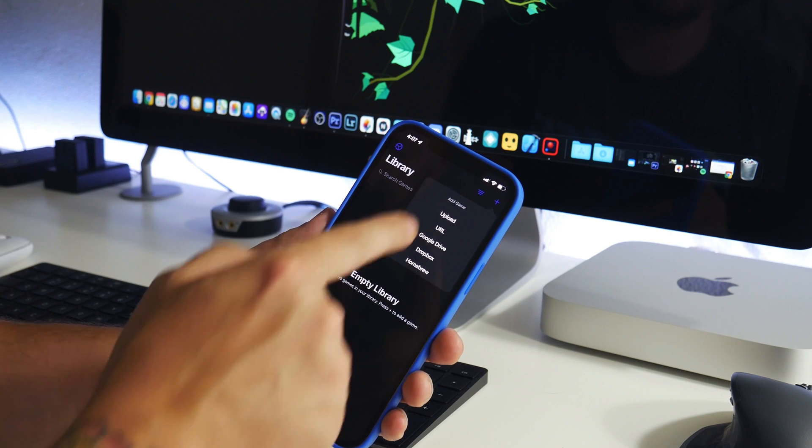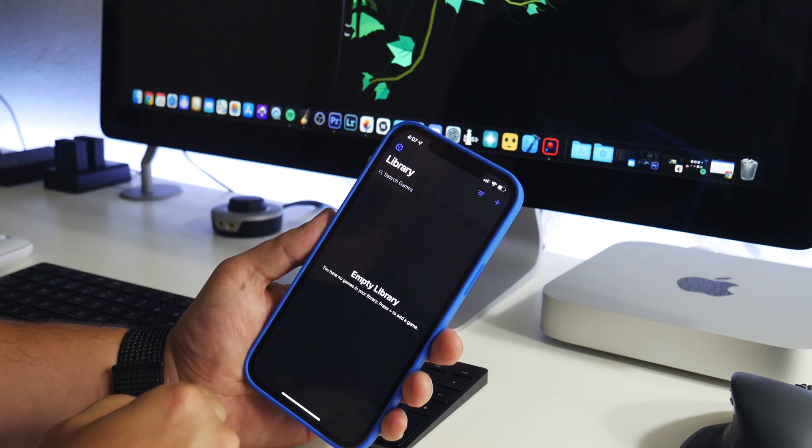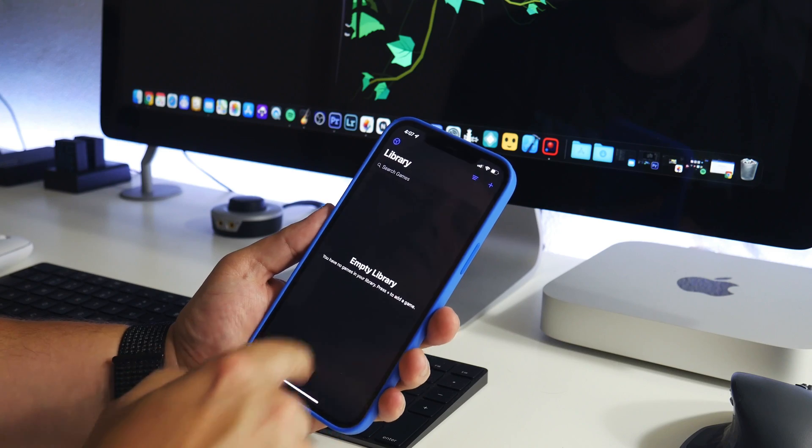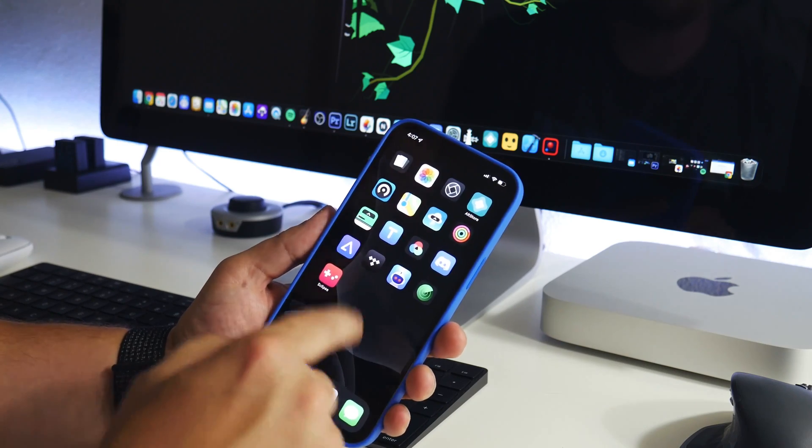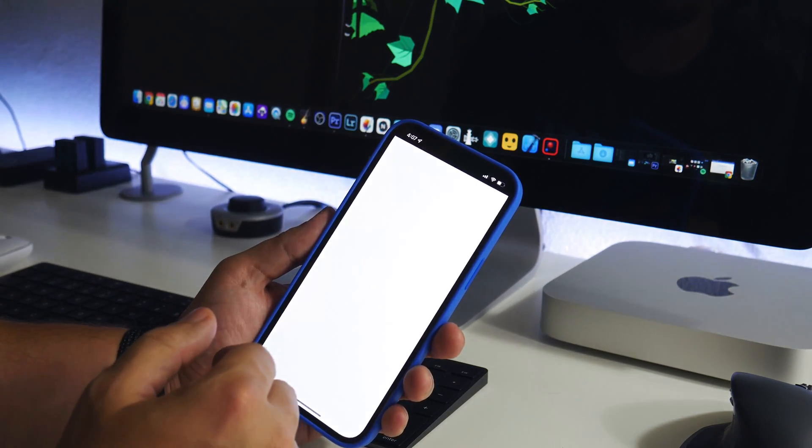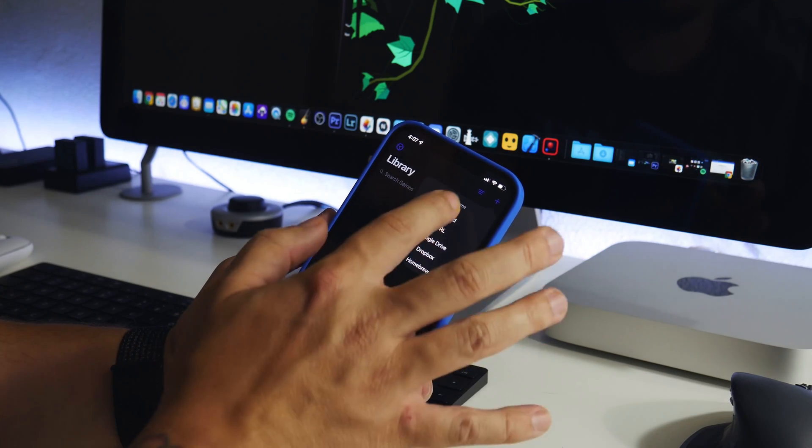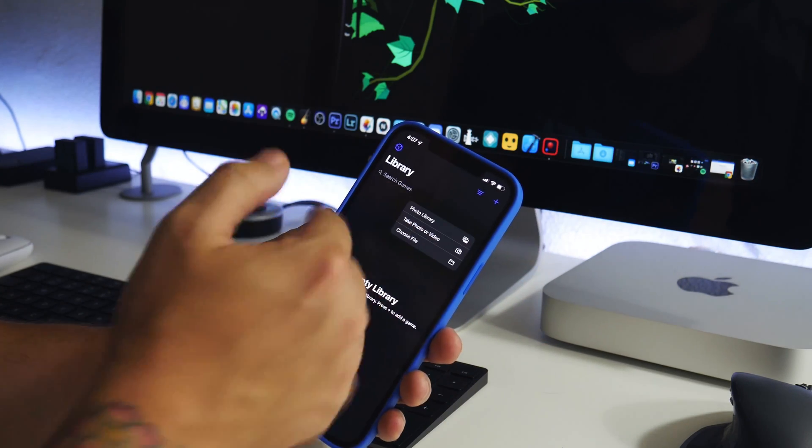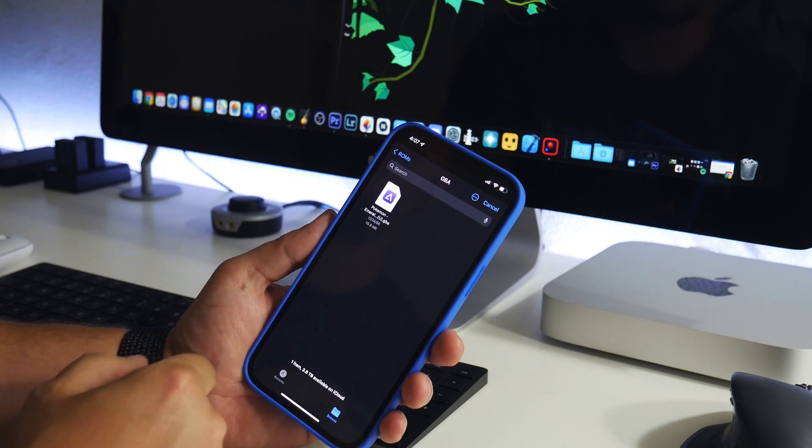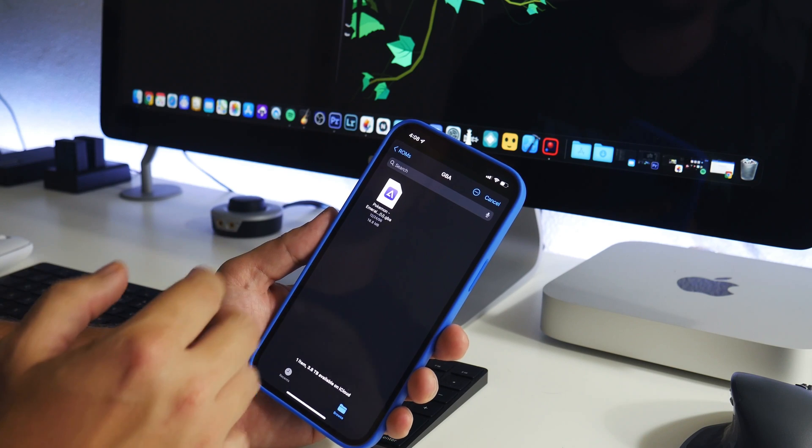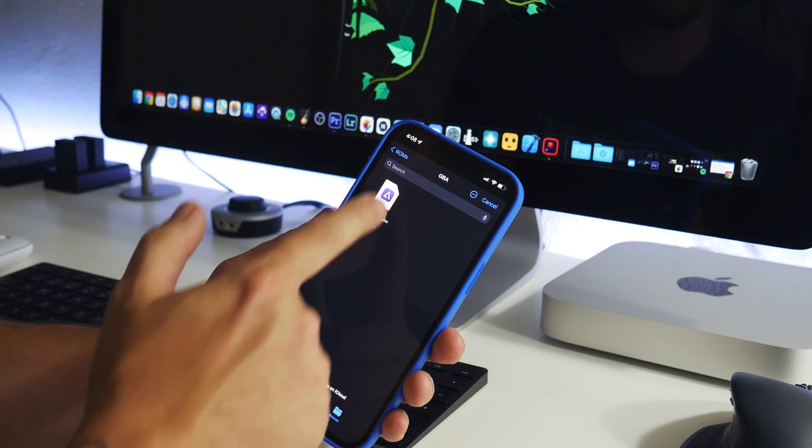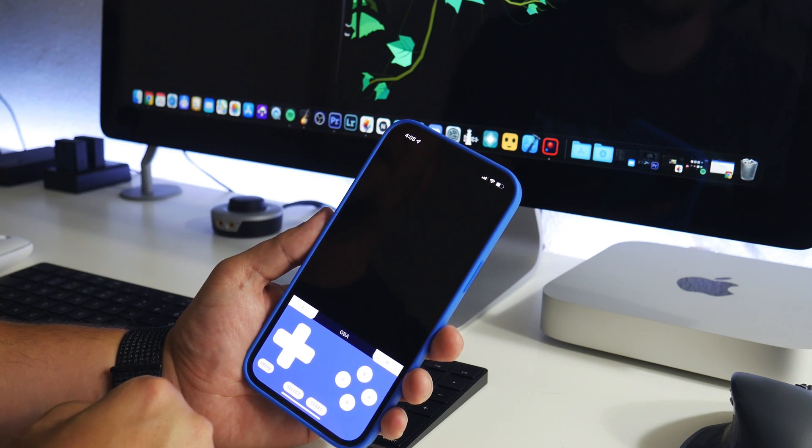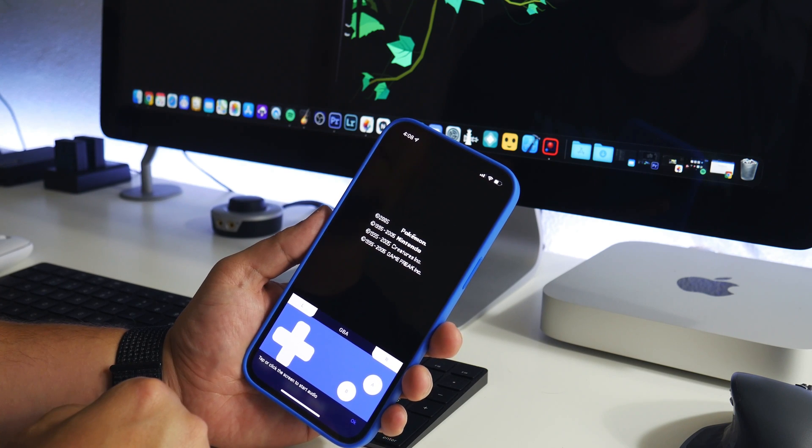To start playing a game, I'm just going to click the plus button and then click upload. Apparently it didn't work that time. Sometimes it doesn't work. I am on iOS 15 Beta so that might be an issue. Just click the plus button, click upload. Now I get the little pop-up. I'm going to choose the file. I'm already in that file in my iCloud Drive, so I'm just going to click on Pokemon Emerald.